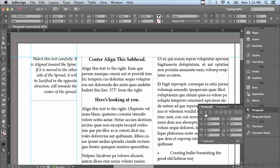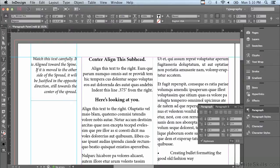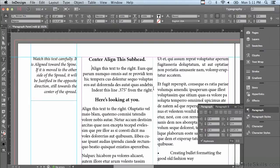I can also align text towards the right. I'm going to click in my first paragraph again underneath that first subhead and click align right. Why would you ever want to use align right? There could be a number of reasons. For example, if you had a photograph to the right of a caption, to make it obvious that the caption goes with the photograph to its right, you would want to use align right.